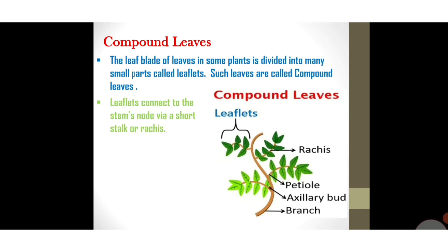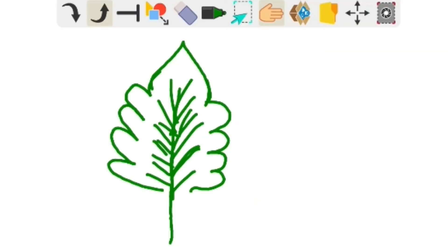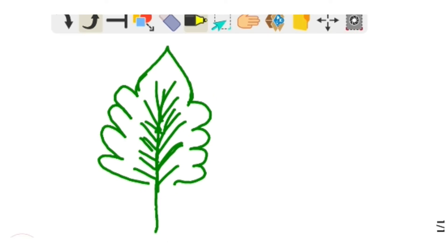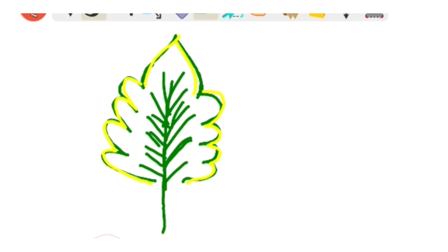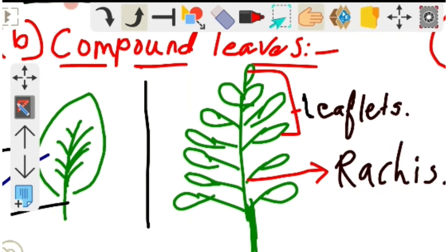The second point: leaflets connect to the stem node via a short stalk or rachis. The third point: each leaflet does not have a bud — the buds are present for the whole leaf at the axil. In a simple leaf the leaf blade or lamina is not deep enough to reach the midvein or midrib, but in a compound leaf the leaf blade is divided into many small parts called leaflets.